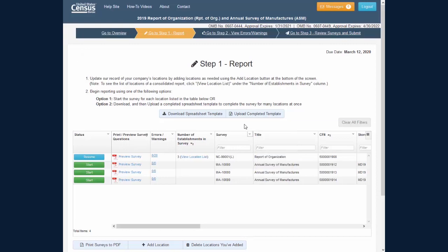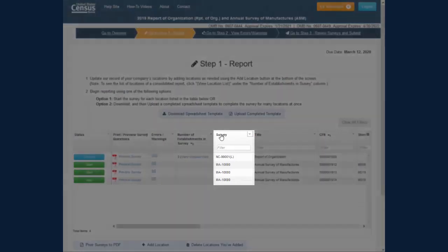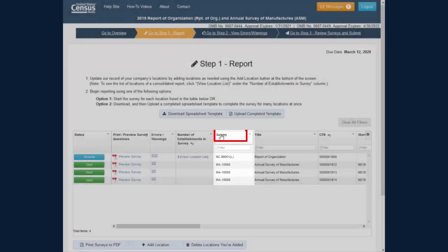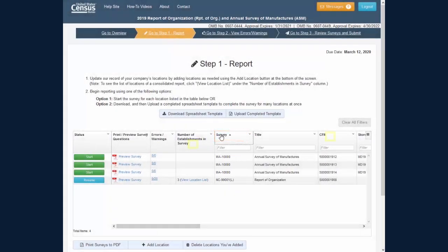You can also sort the table ascending or descending by clicking on the title of the column, which removes the default sort order and sorts the table just on one column.